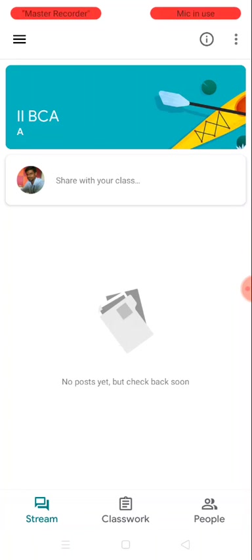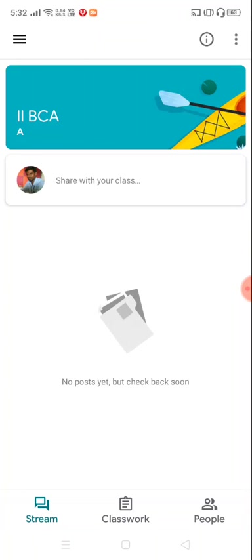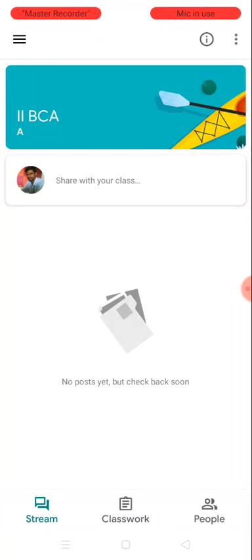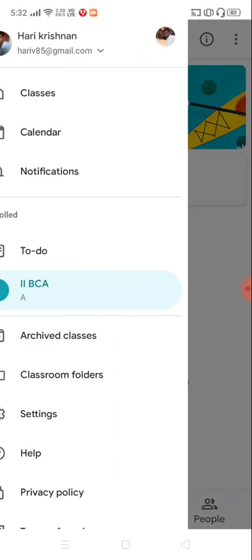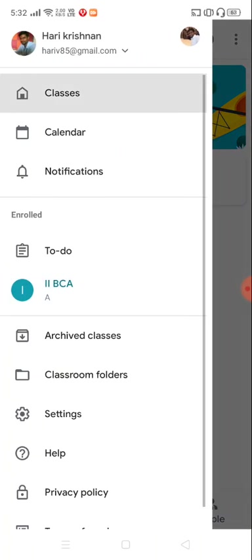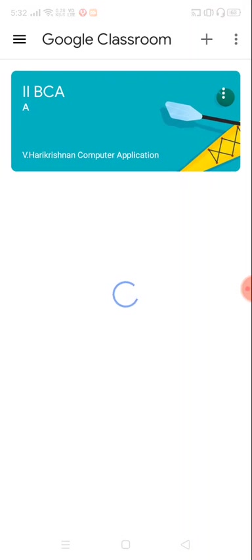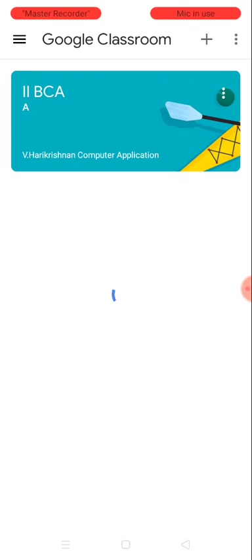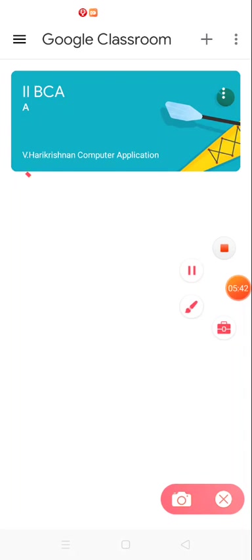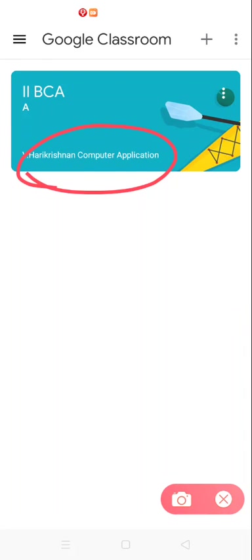All right, so now you are being a part of the classroom. Shall we check whether the student is enrolled to the class or not? You could find in the classes section he is part of the class, and his teacher name is V Harikrishnan.